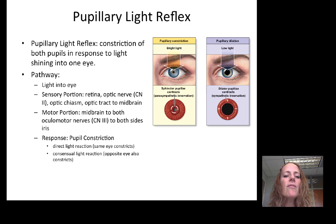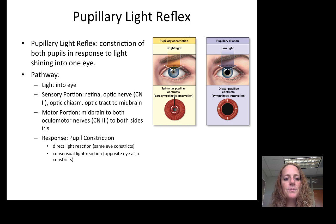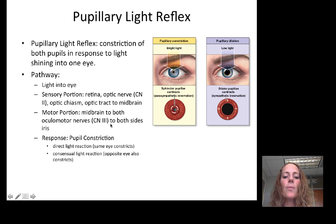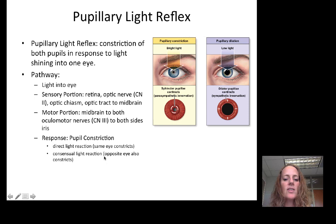We use the pupillary light reflex to test cranial nerve 2 function — the sensory portion — as well as the motor portion of cranial nerve 3 to the iris. This is a consensual response, meaning you only have to shine light in one eye to get both eyes to respond. You will test both eyes if concerned about a defect in this pathway. When you shine light into one eye, the direct light reaction is pupil constriction in that same eye, and the consensual light reaction is constriction of the opposite eye as well.